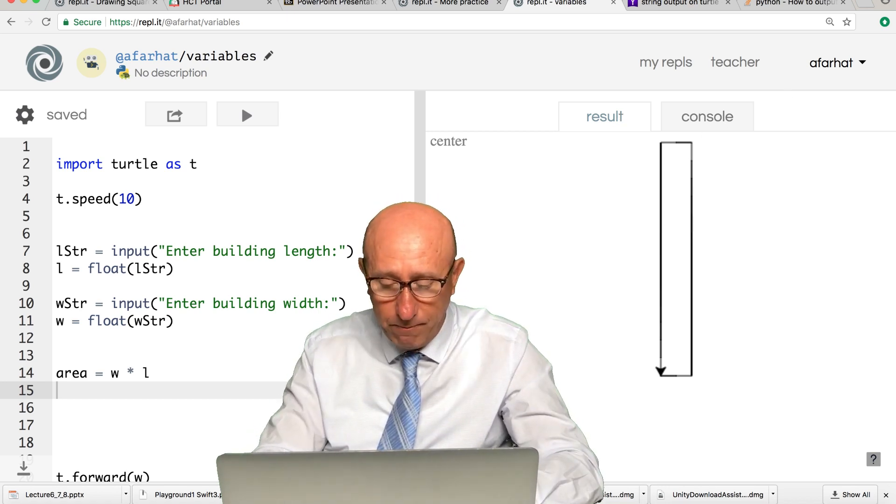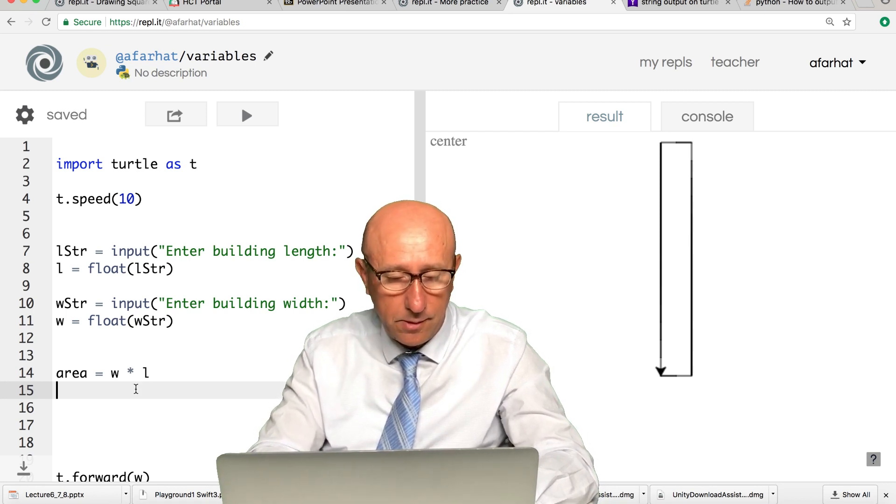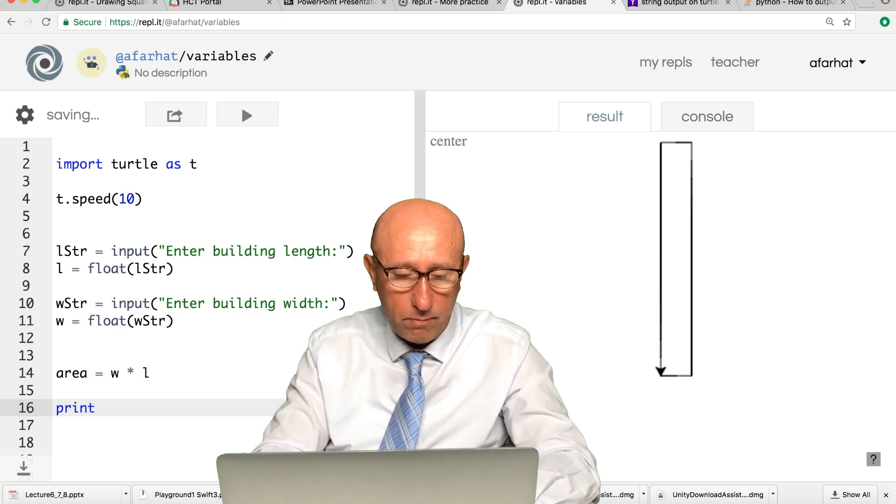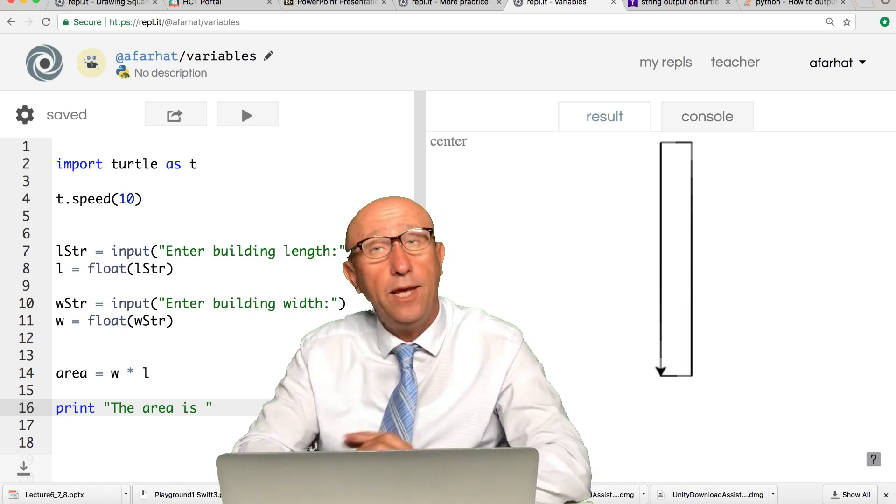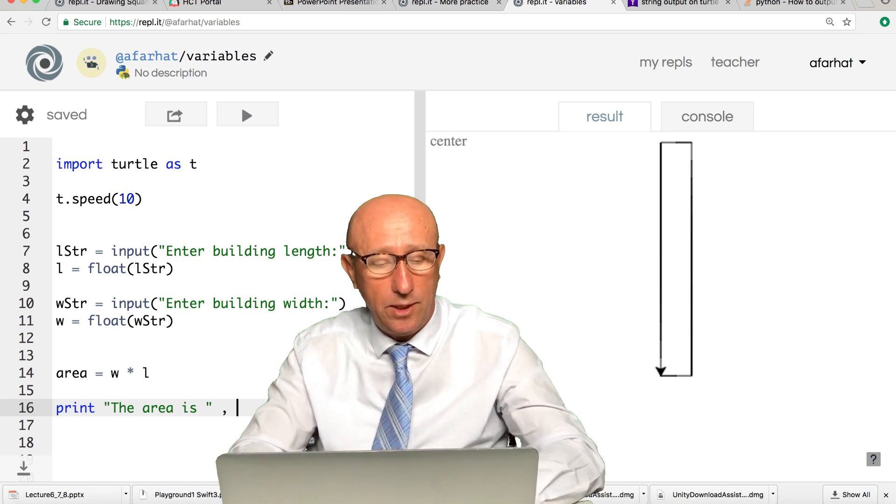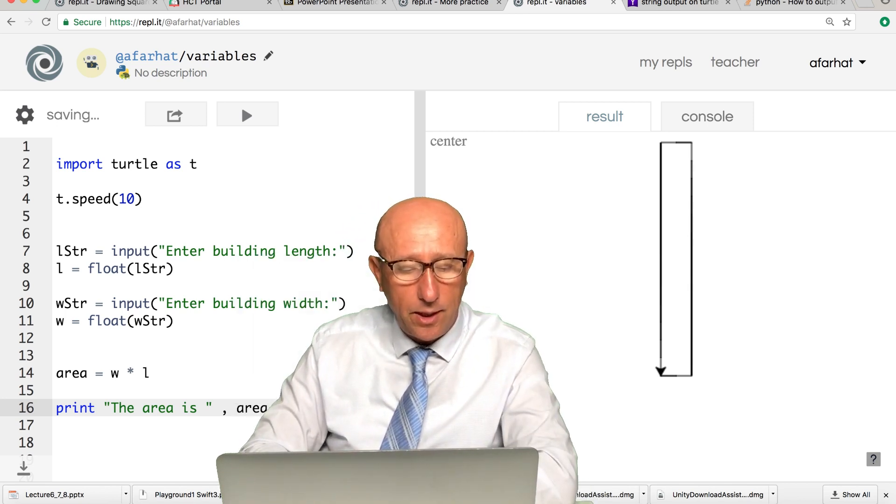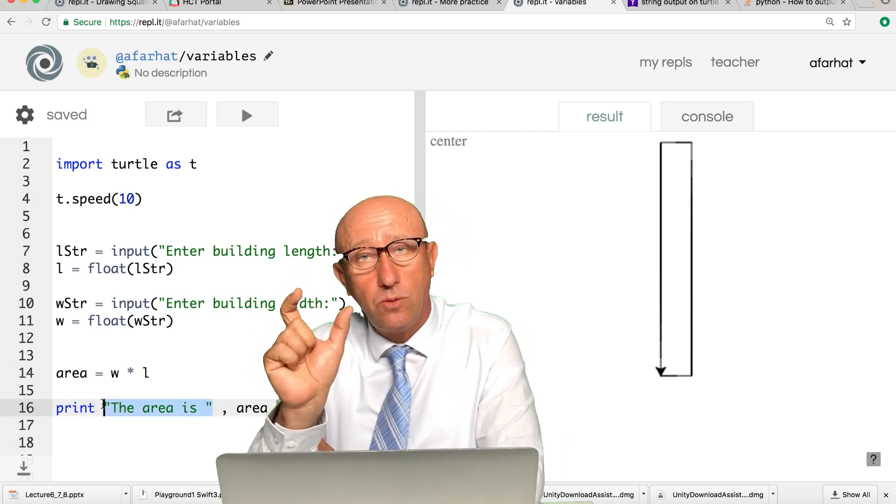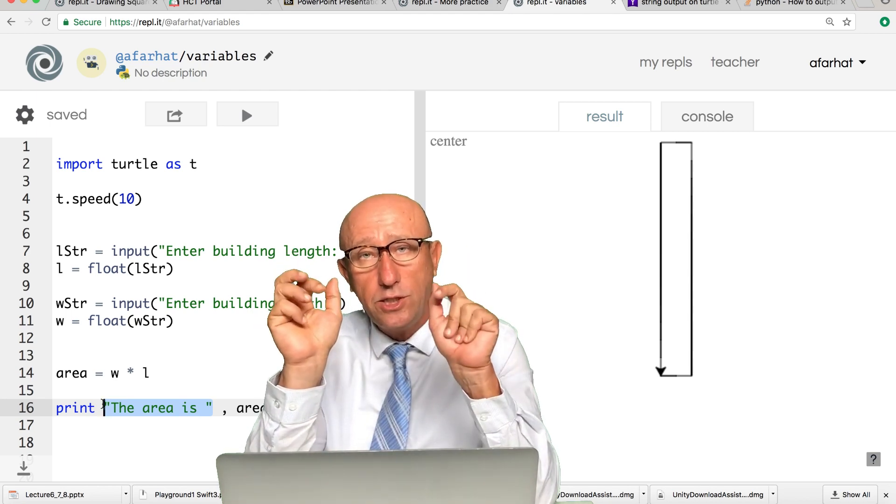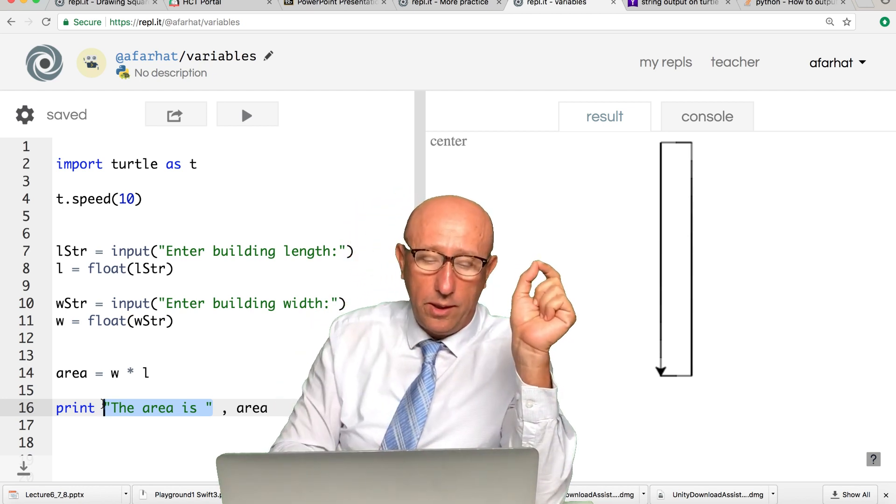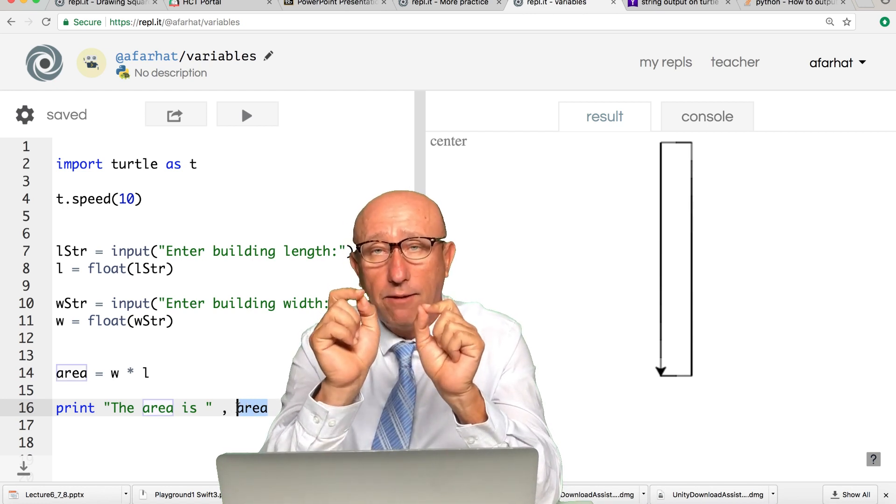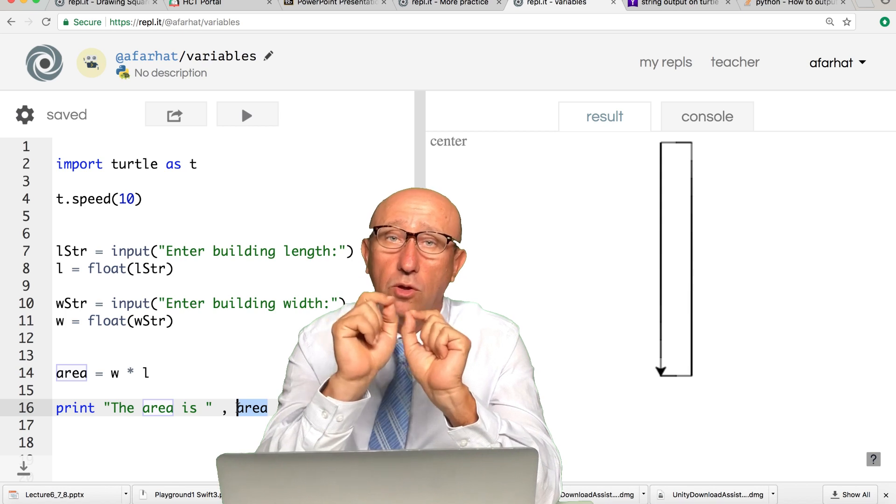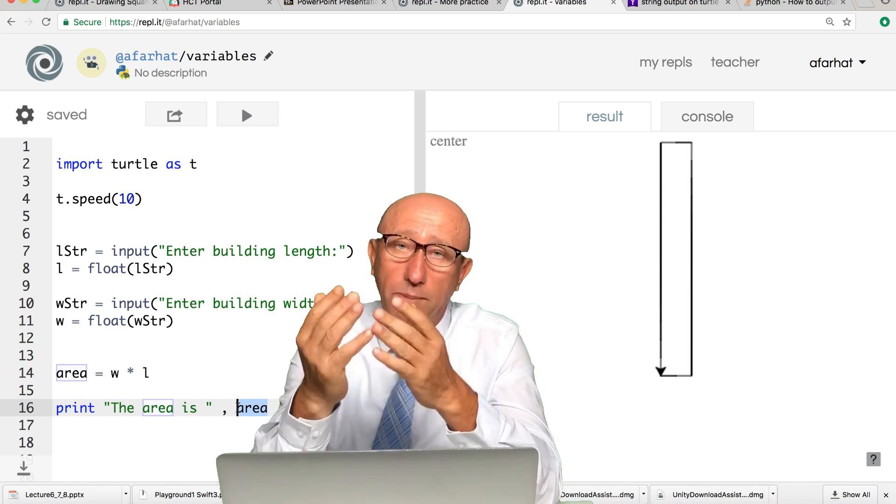If I say print 'The area is,' comma, and then the name of the variable that contains the area calculation, which is area. Notice I have two parts. The first part here, whatever you put between these double quotations will appear on the screen as text. Comma, and then we have a variable name. You don't display the variable, you display the content of that variable.